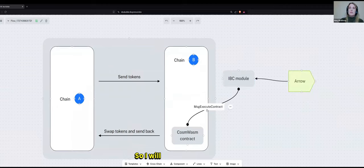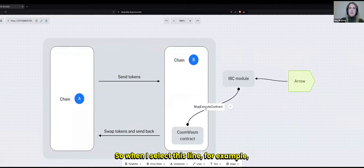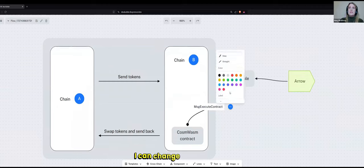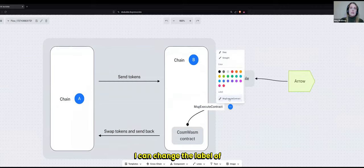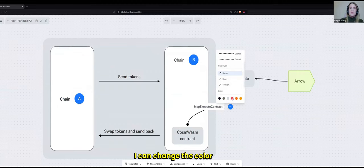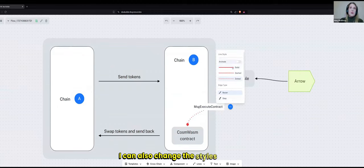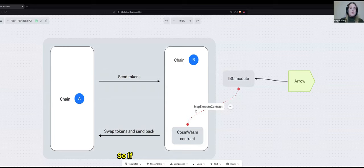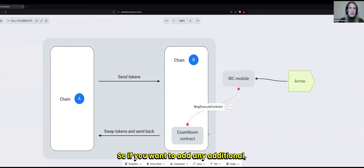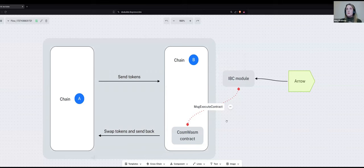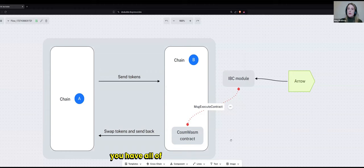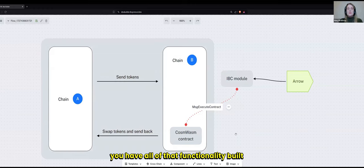So I will actually show you. So when I select this line, for example, I can change the label of it. I can change the color of it. I can also change the styles as well. So if you want to add any additional, if you want to indicate different things about your process or you want different colors to mean different things, you have all of that functionality built in.